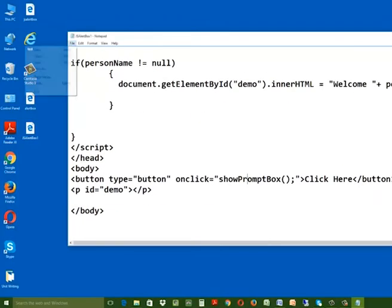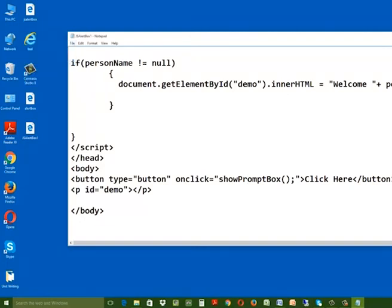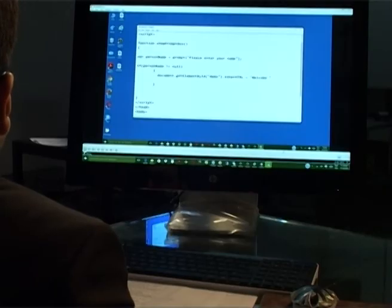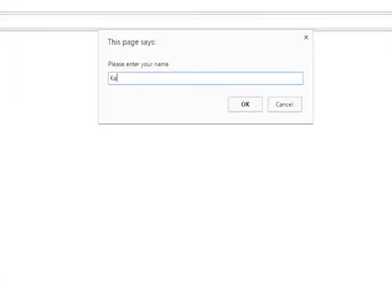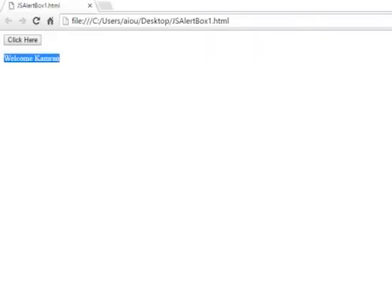Now save the file by going to the file menu and click save. Now open your web page in Google Chrome and click the button. A prompt box will appear. Enter your name and click OK. Now you can see the same name displayed in the document body.